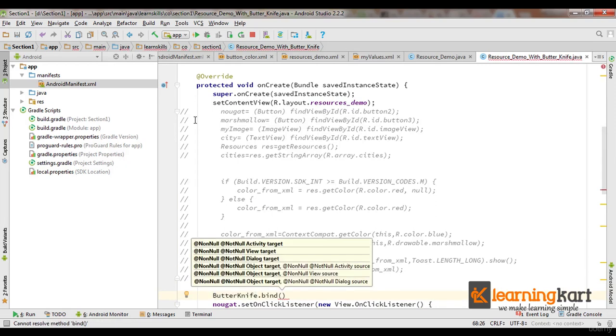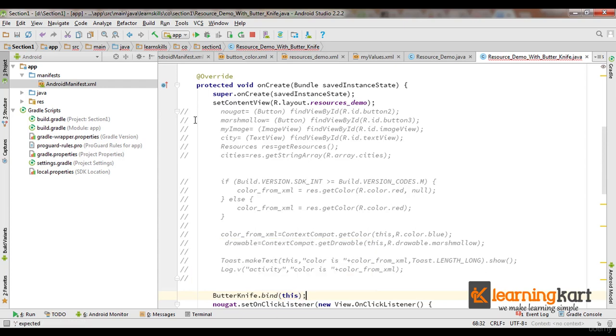So the only thing we need to write here is ButterKnife.bind. And these are the options that you got to pass to this. In our case we need to pass in the activity and we pass 'this'. Now this is what triggers ButterKnife to associate all the IDs to the respective variables that we've declared.